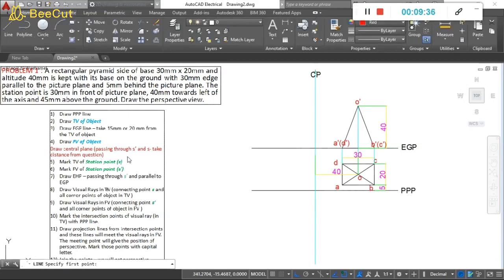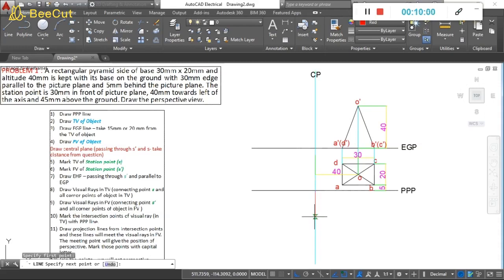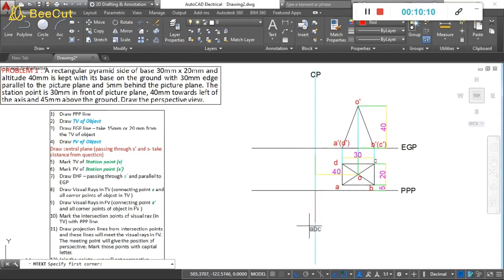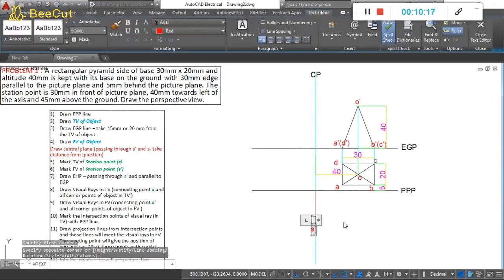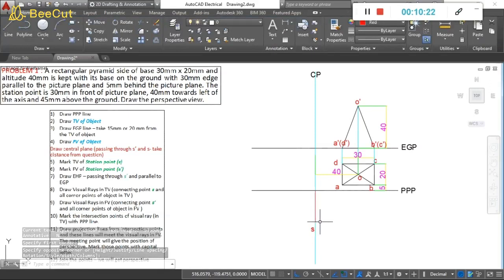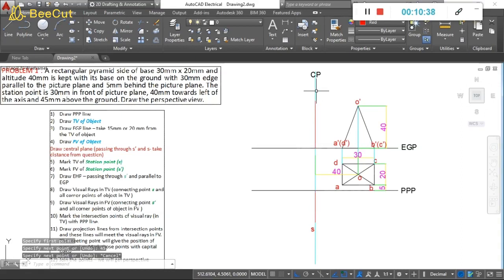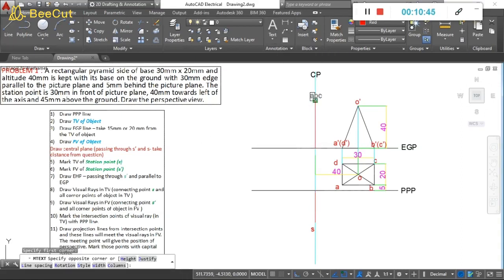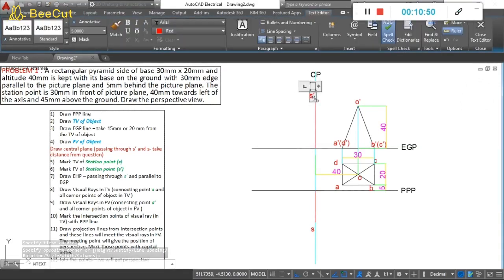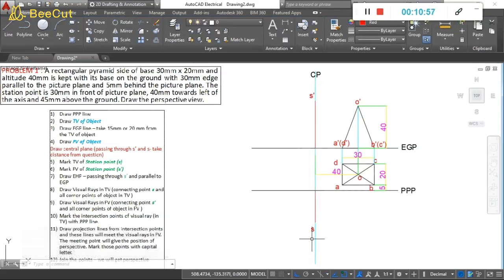Now mark the station point in both views. In the top view, the station point is 30mm in front of the picture plane, meaning 30mm below the PPP line on the central plane — mark this as small letter S. In the front view, the station point is 45mm above the ground plane — take 45mm from the EGP line on the central plane and mark this as S-dash.